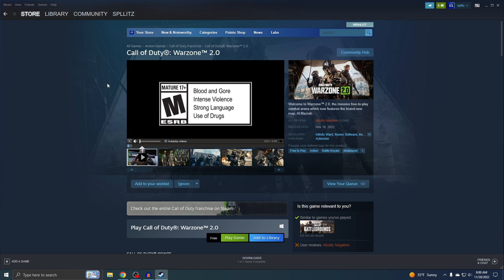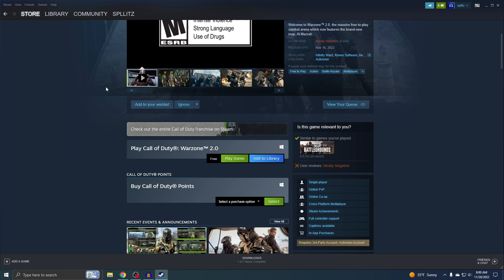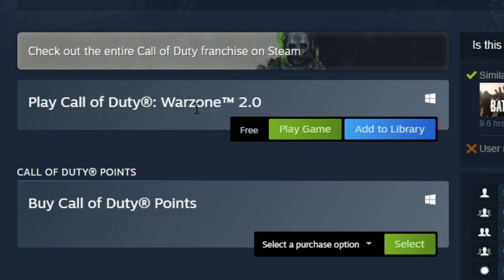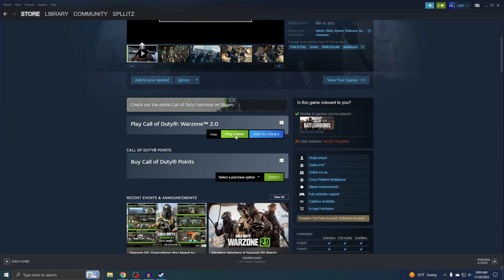All right, so now you'll see this. If you just scroll down a little bit, you'll see it right here: Play Call of Duty Warzone 2 Free. Play Game. So just click on that.